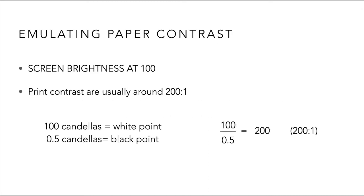So how do we change this? Quite simply, in Color Navigator 7, we can adjust the black point in relation to our monitor brightness.